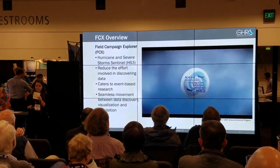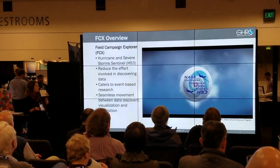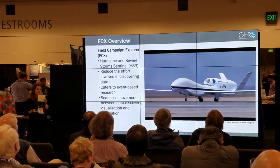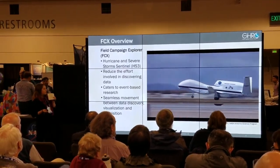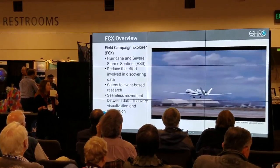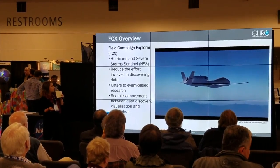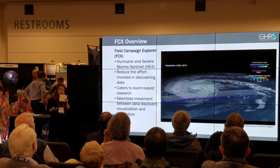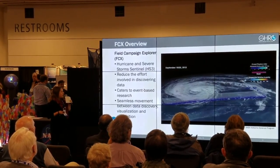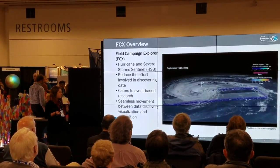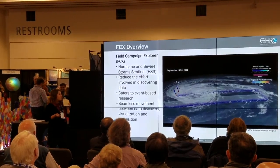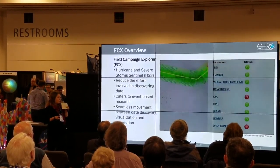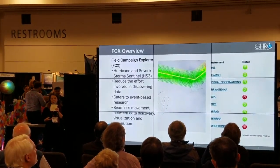The Global Hydrology Resource Center has developed a field campaign explorer to help address these needs. It was tested and developed around the Hurricane and Severe Storm Sentinel HS3 airborne field campaign. It was created to reduce the effort involved in discovering heterogeneous field campaign data sets, and is catered towards event-based research. This tool allows users to move more seamlessly between data discovery, visualization, and acquisition.